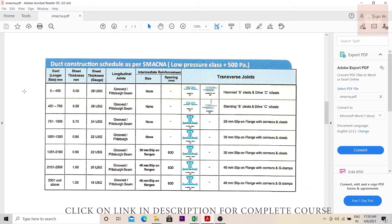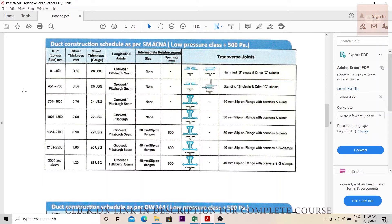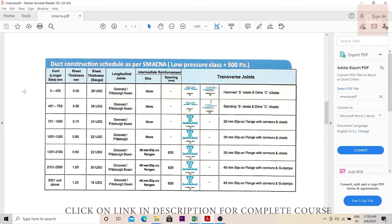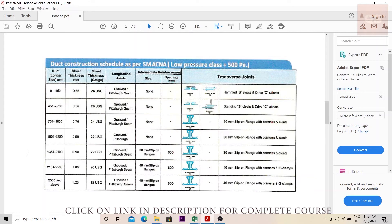For example, if the duct is 450 × 200 mm, the first number always specifies the width and the second specifies the height. So 450 mm is the width and 200 mm is the height. The longer side is 450 mm. According to the SMACNA table: 0–450 mm is gauge 26, 451–750 mm is gauge 26, 751–1000 mm is gauge 24, 1001–1500 mm is gauge 22, 1501–2500 mm is gauge 20, and 2500 mm and above is gauge 18.